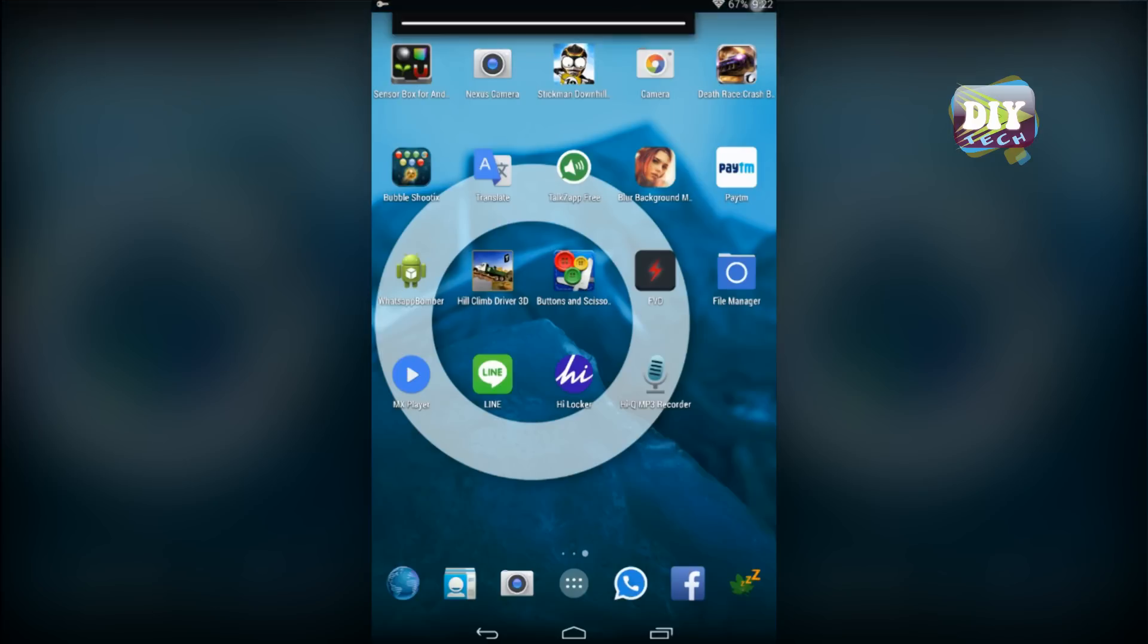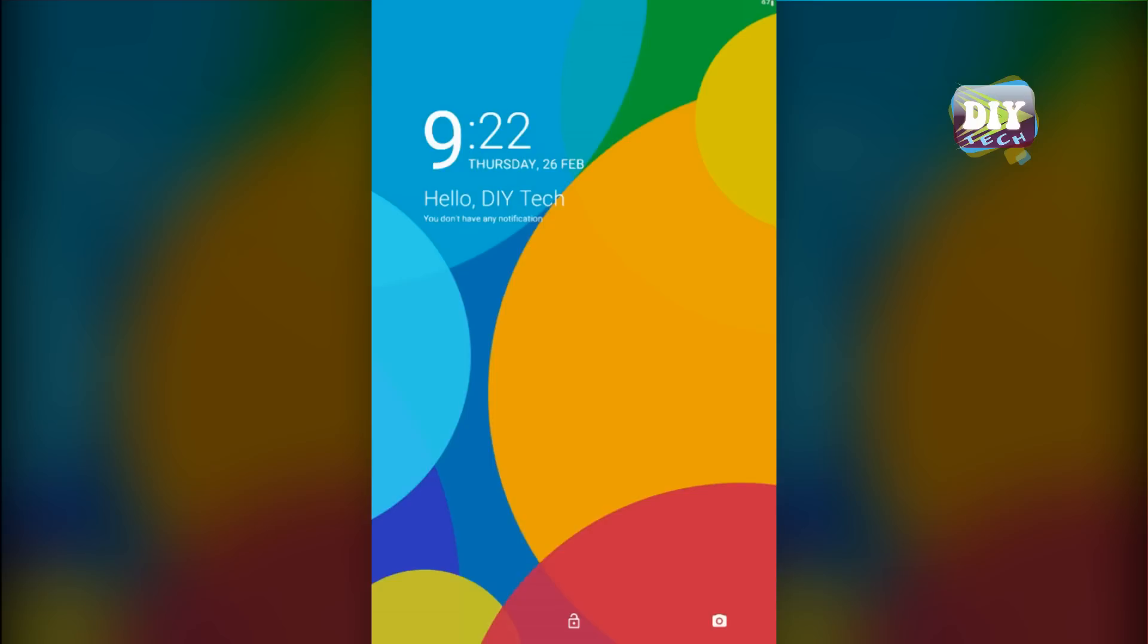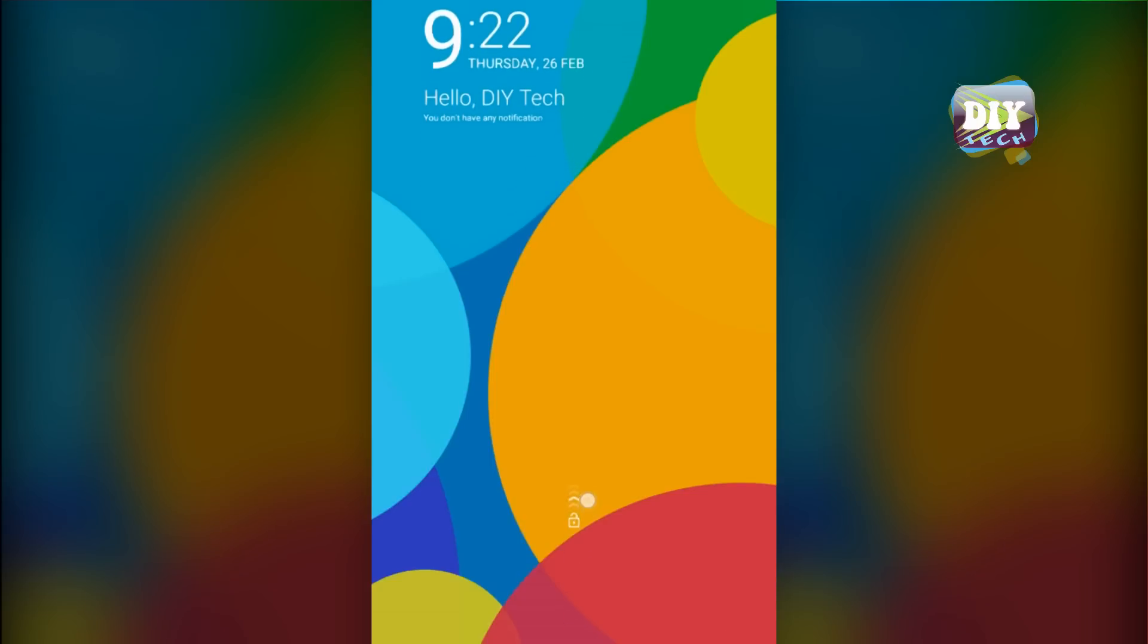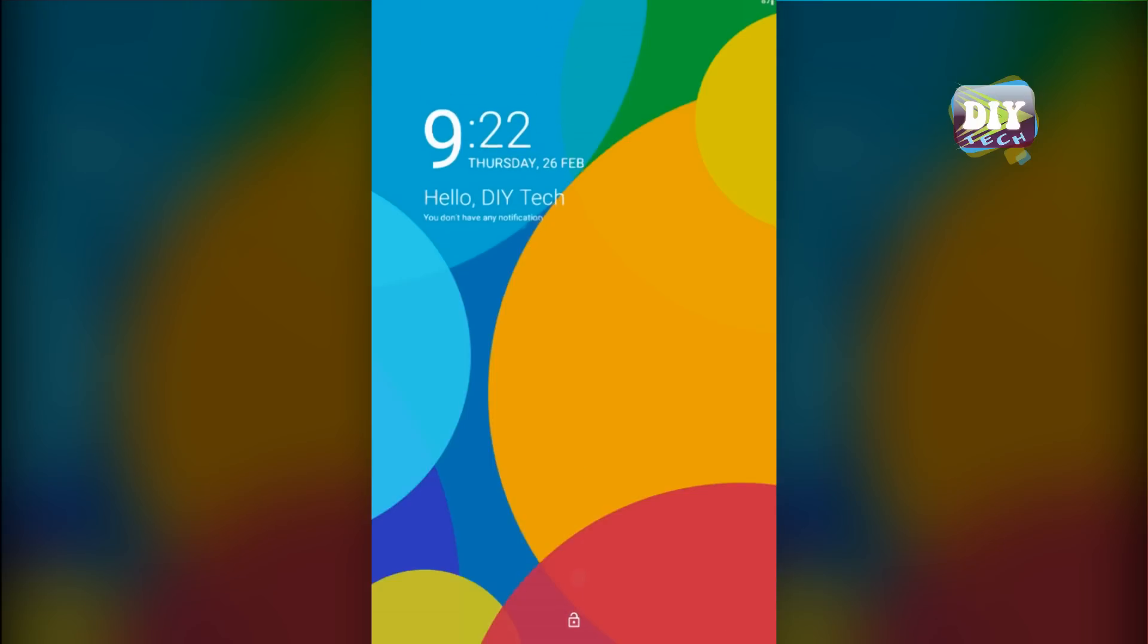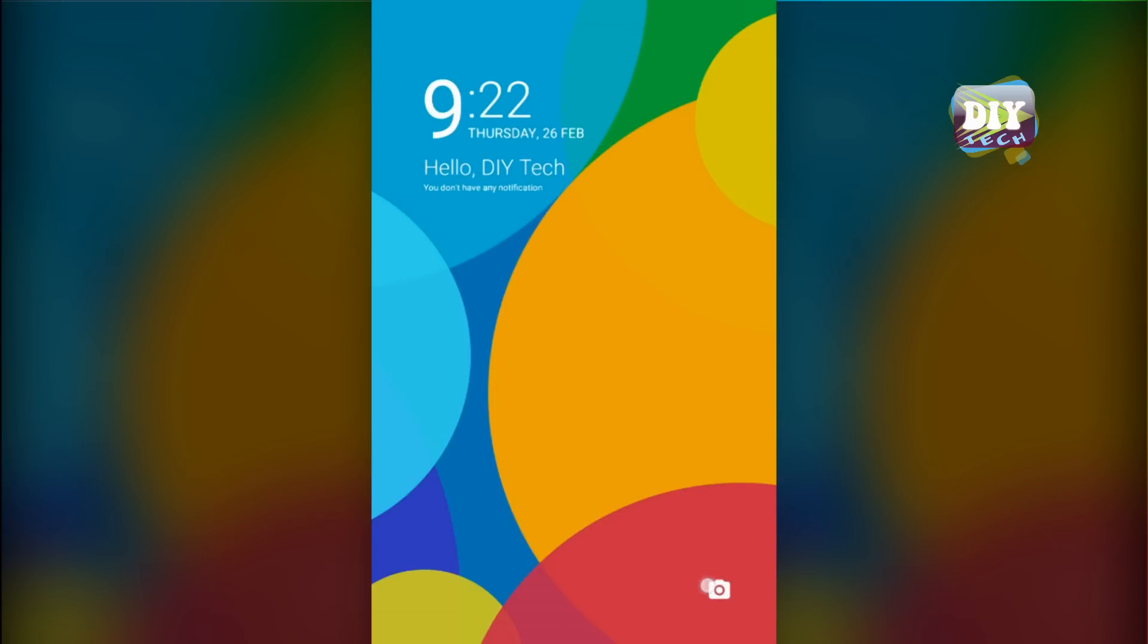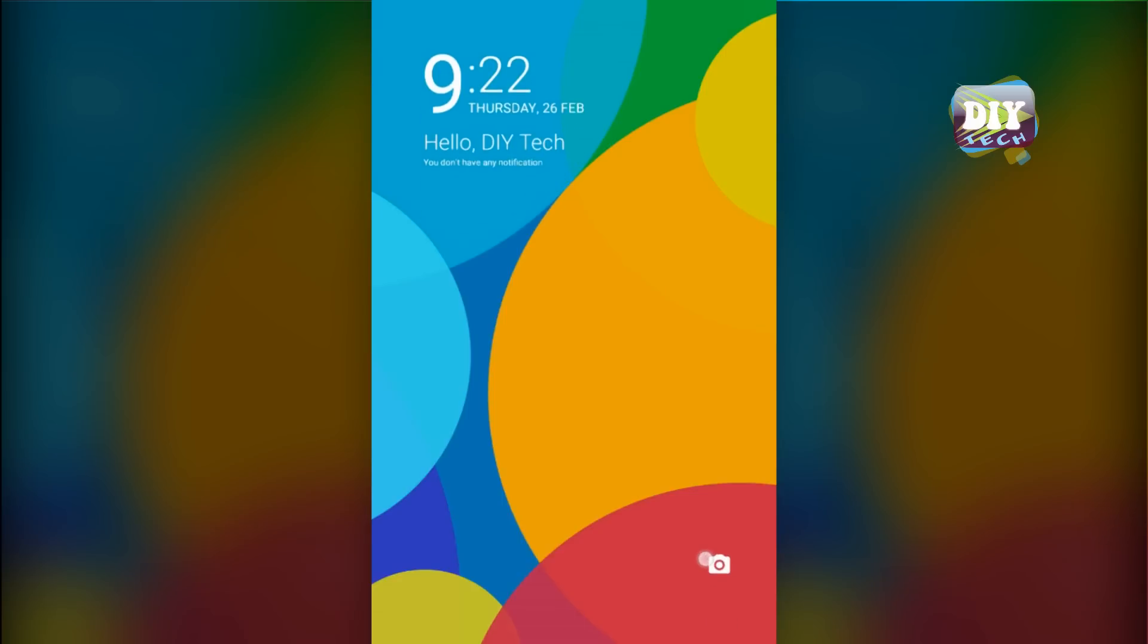One more time. You can also launch your camera by sliding up from the camera shortcut.